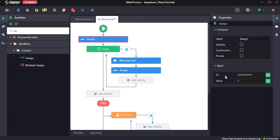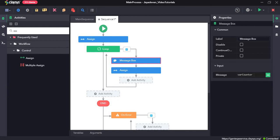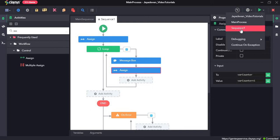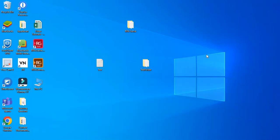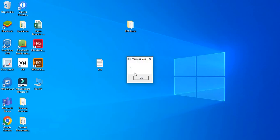So we have created varCounter with value 1, and the condition is: as long as varCounter is less than or equal to 5, it keeps displaying the value of varCounter, incrementing by 1 each run. Let's click save and run the sequence. Here it shows 1, 2, 3, 4, and 5. The condition is true until 5.